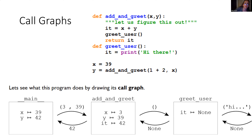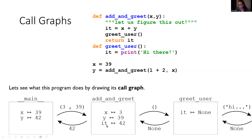The next thing that happens is there's a function call in the middle of the function. We're going to send something out — but notice there's nothing in the parentheses, so it sends out empty parentheses; there's actually no information being sent. It goes to `greet_user`, so we draw another box for that function. There are no variable assignments because there are no parameters. Now we have another `it` inside `greet_user` — but we already had an `it` in `add_and_greet`. They are distinct because they are in different functions, so they are in a different scope from each other, just as the x and y values are in different scopes.